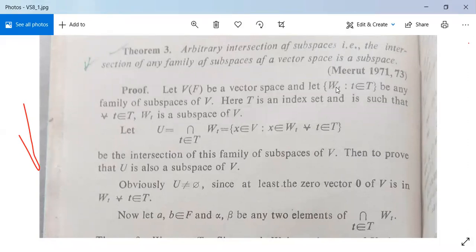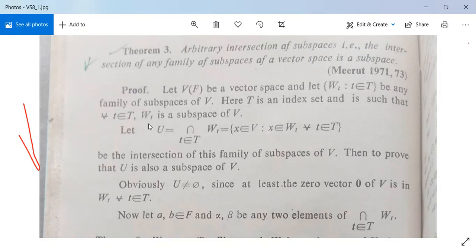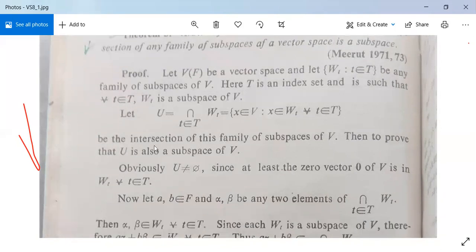Our aim is to show that this family {W_t}, which may contain W1, W2, W3, and so on, has its intersection as a subspace. For all t in T, W_t is a subspace of V. Let U = ∩W_t for all t ∈ T, meaning U contains all x in V such that x belongs to W_t for all t in T. We need to prove that U is also a subspace of V.